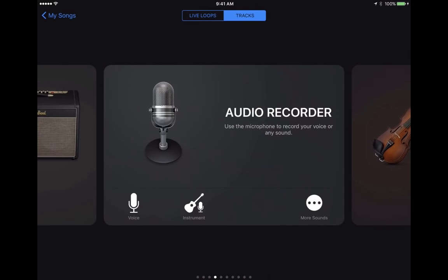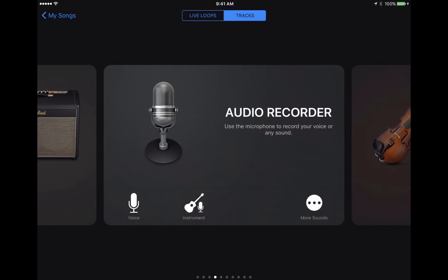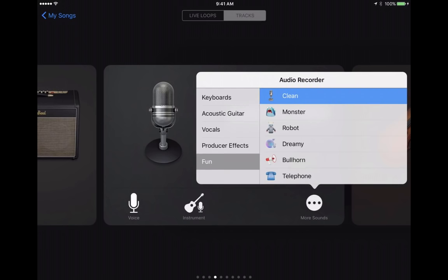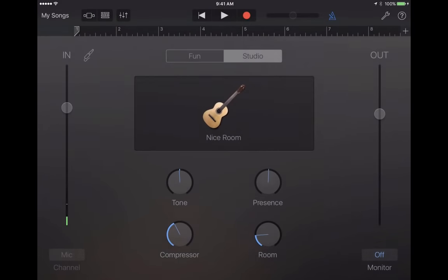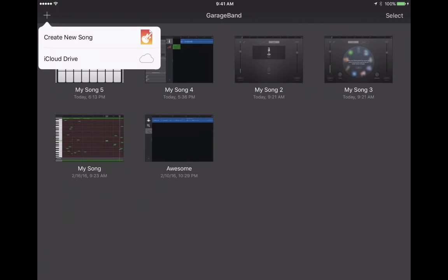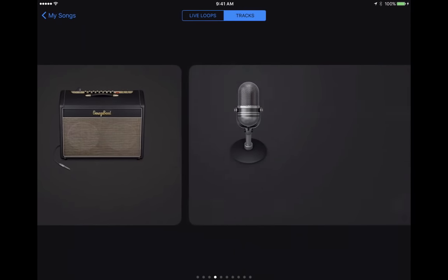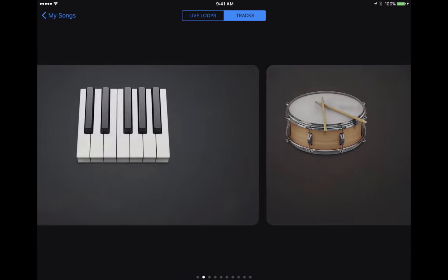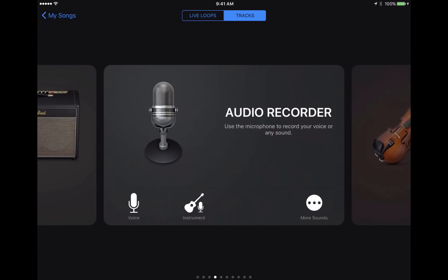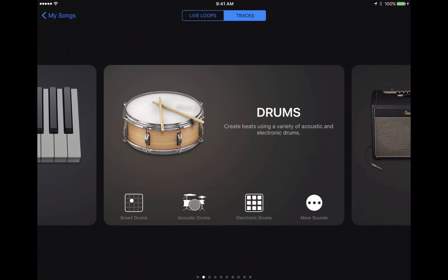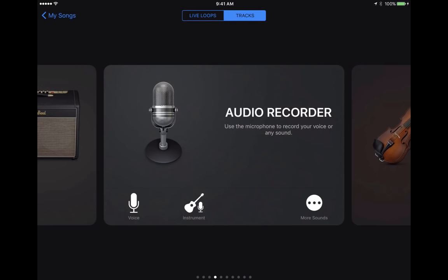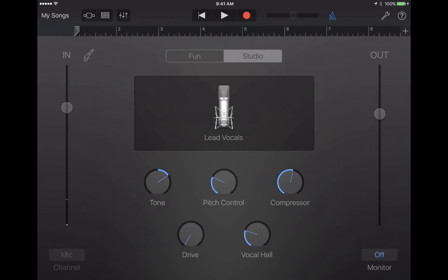You're going to want to choose either voice or one of the other options across the bottom. You can see it says voice, instrument, and more sounds. If you tap on more sounds, it brings up lots of different options. Most often, you'll select either the audio recorder or the instrument you want from this menu. I'm going to go ahead and tap on voice.